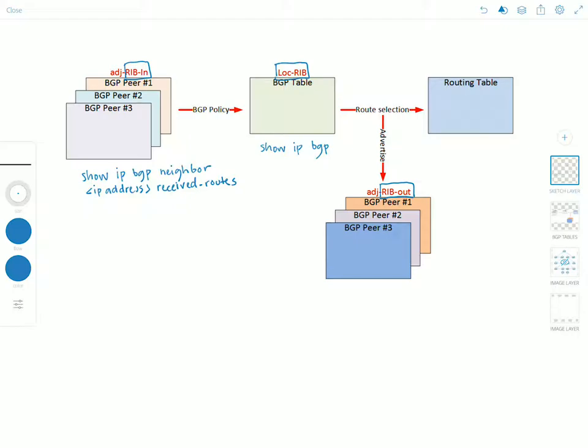So this table refers to the routes selected from local RIB after applying outbound routing and filtering policies and advertised to other BGP peers. And you would use the command show IP BGP neighbor advertised routes to look at the contents of these tables.